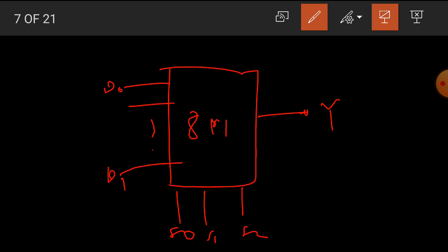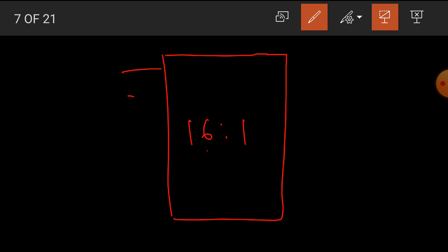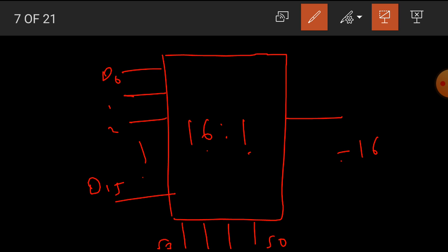Similarly, we can draw the block diagram for a 16-to-1 multiplexer. It has 16 inputs D0 to D15, one output, and requires four select inputs S0 to S3, because 2 raised to 4 is equal to 16, so four select lines are needed.